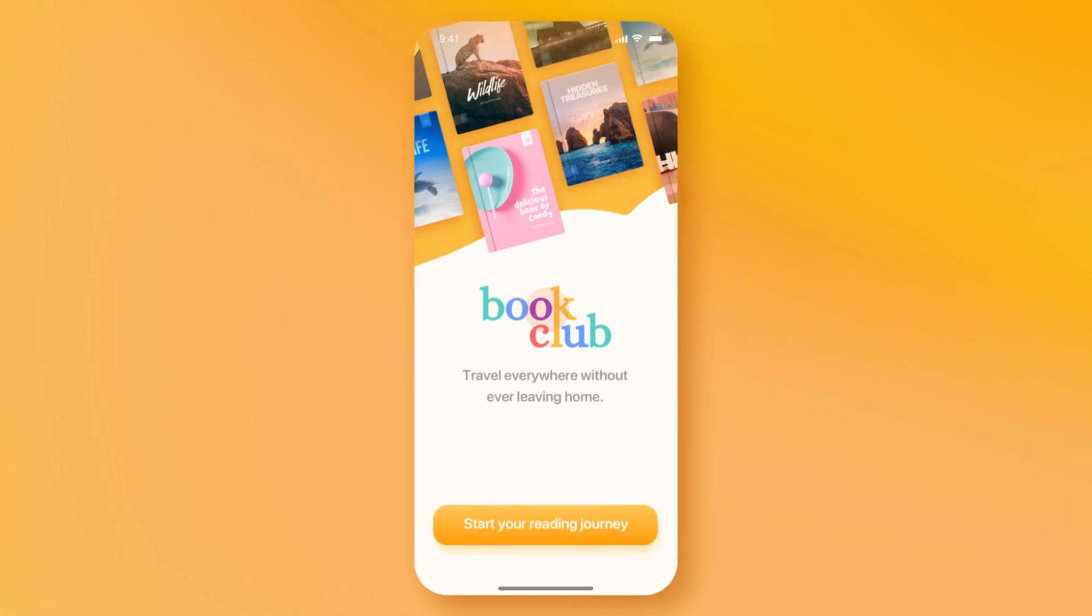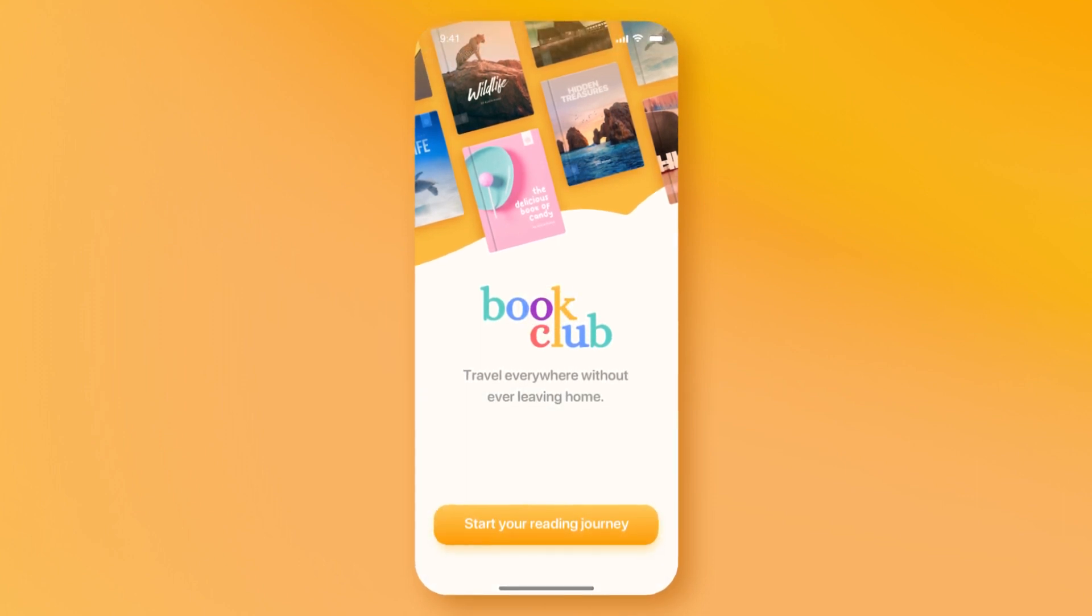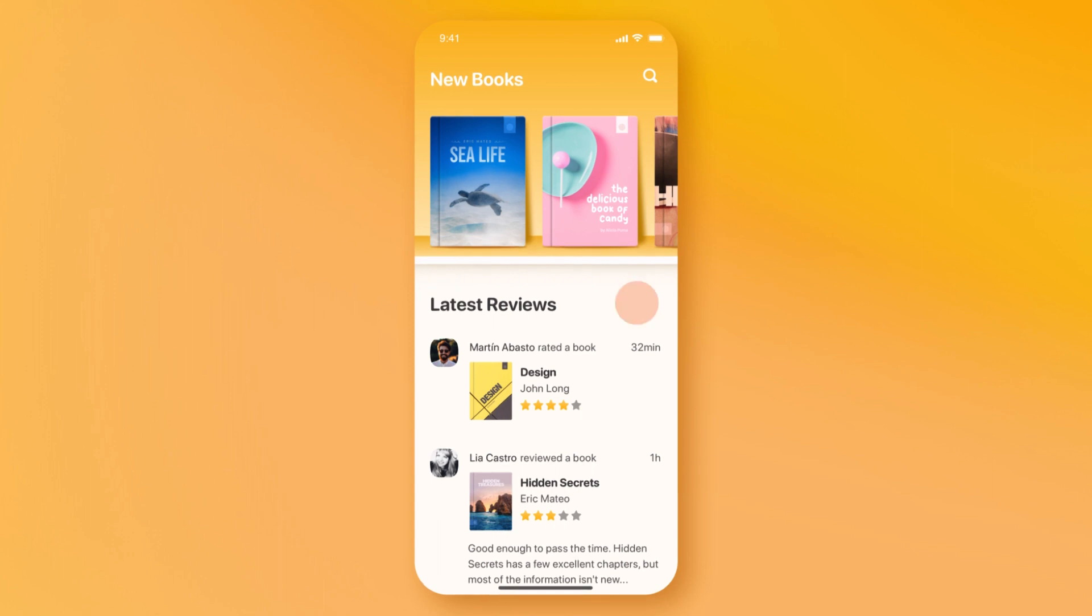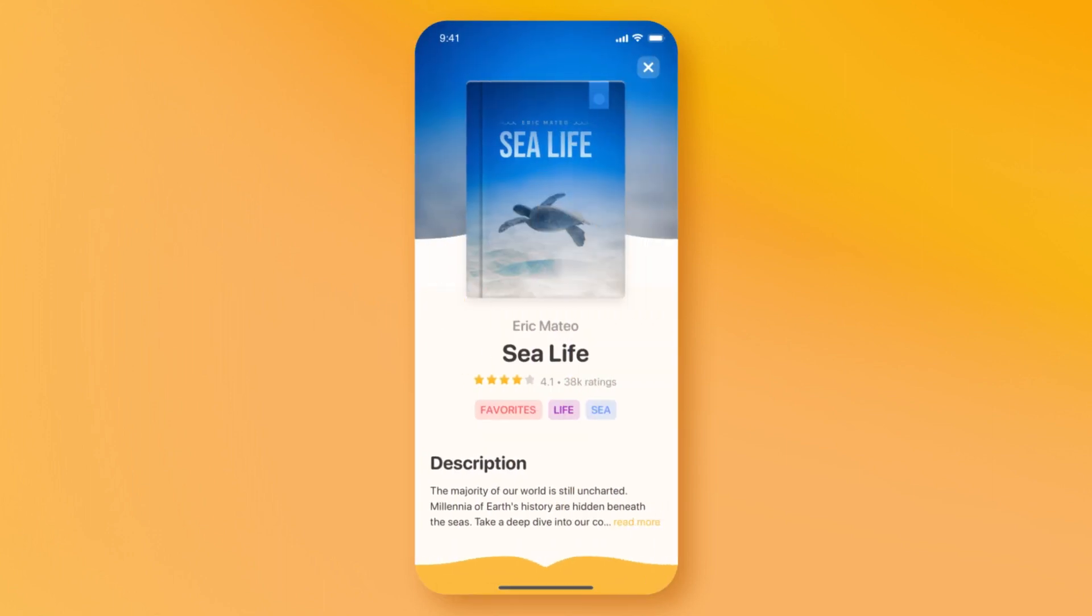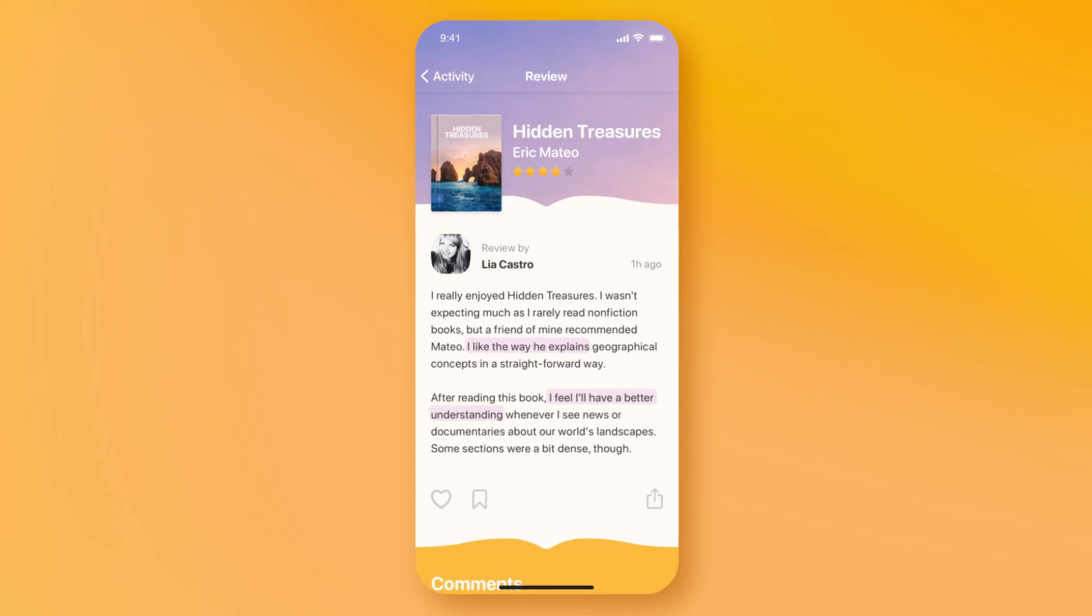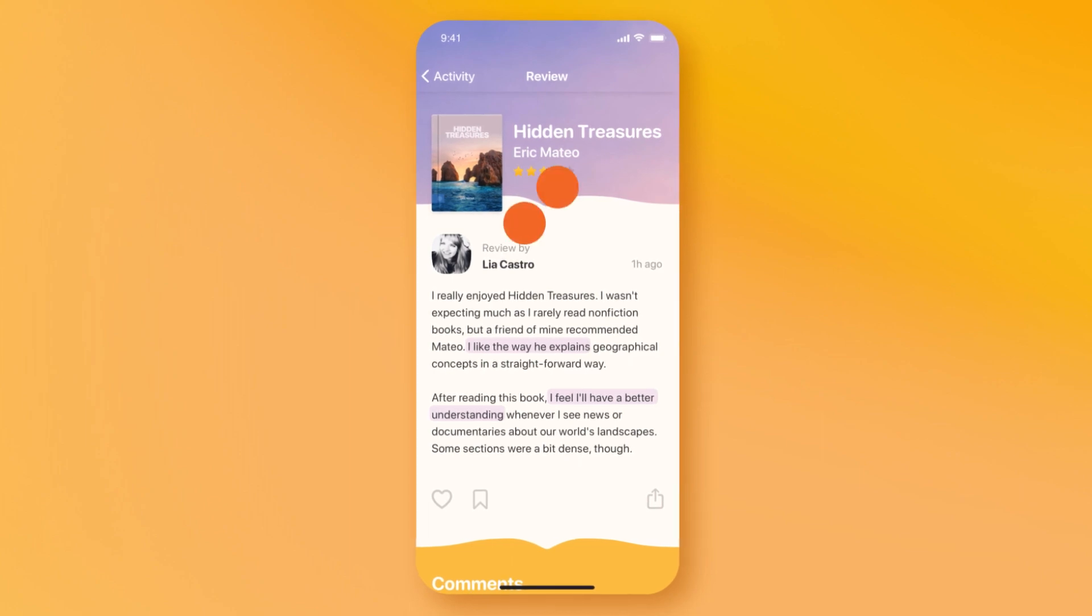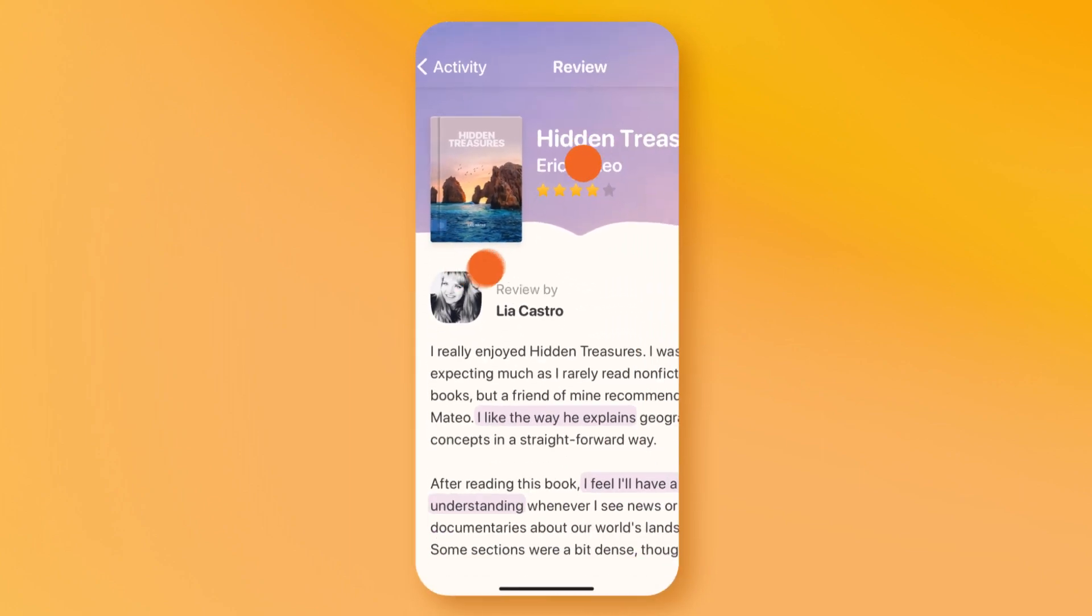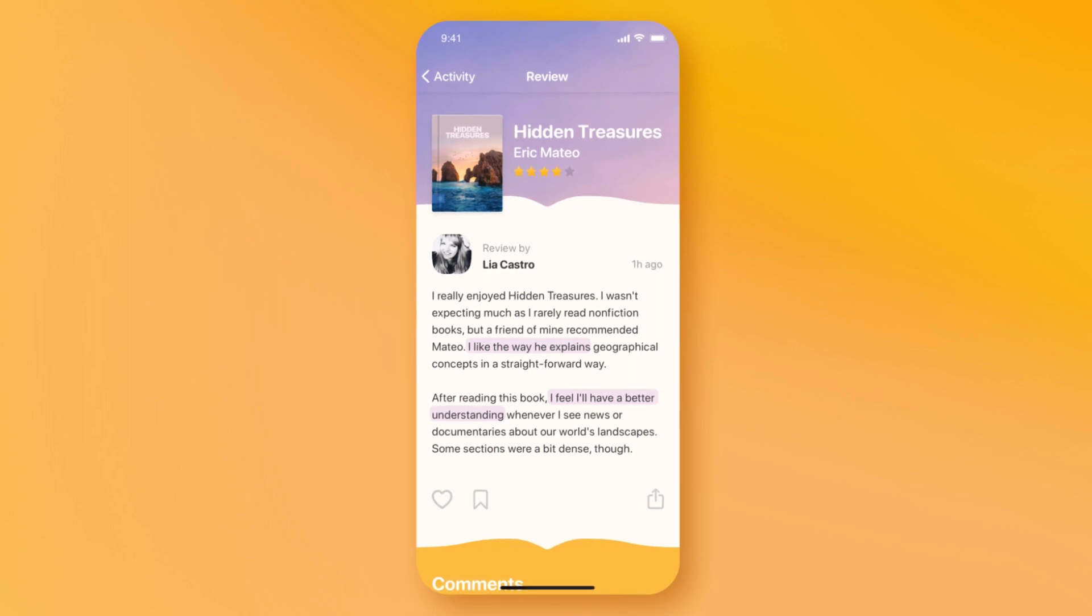Tap once to get rid of the UI so you can focus purely on your design. From here, you can browse through the various artboards within your document with a simple swipe gesture. Use a pinch gesture to zoom in or out of your design to view key details.